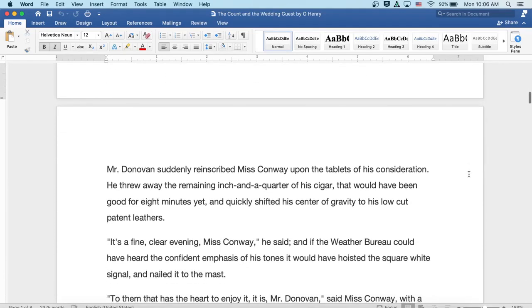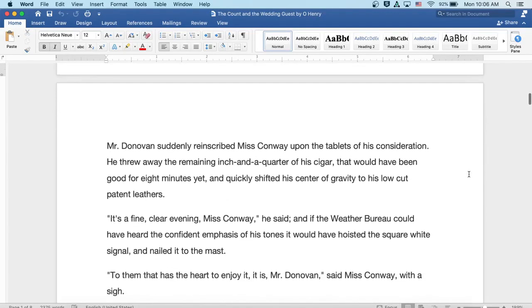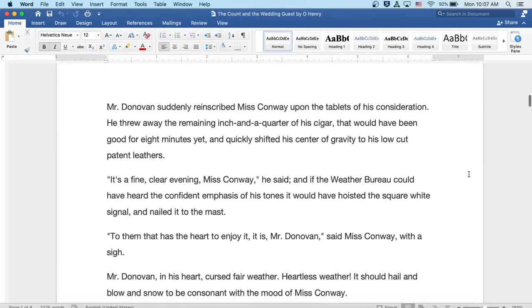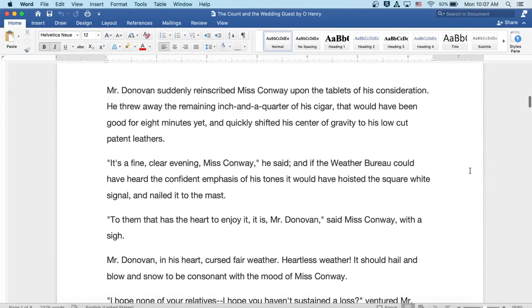Mr. Donovan suddenly re-inscribed Miss Conway upon the tablets of his consideration. He threw away the remaining inch and a quarter of his cigar that would have been good for an eight minutes yet, and quickly shifted his center of gravity to his low-cut patent leathers.